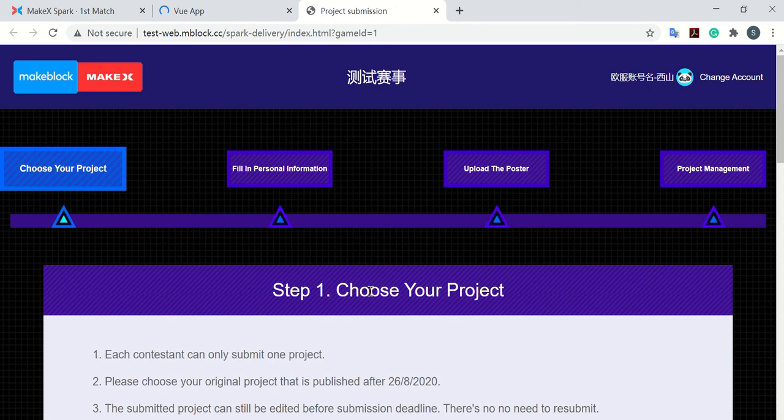Of course, first you need to sign in with your account. And this account is the same one that you use to do the project publish.